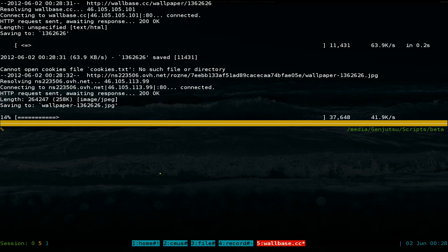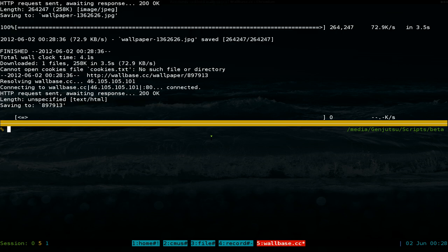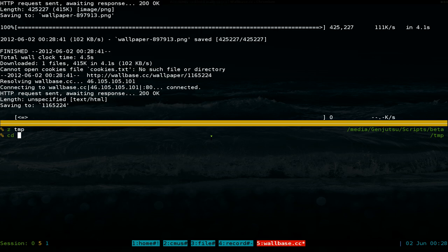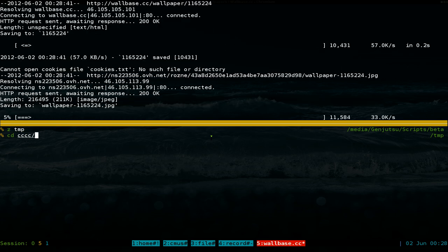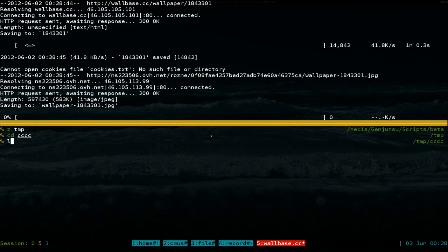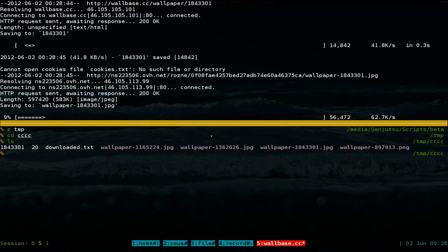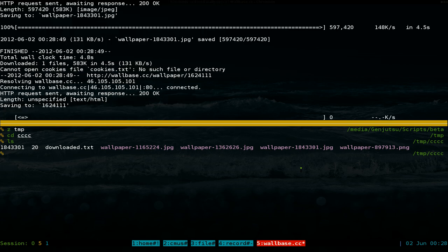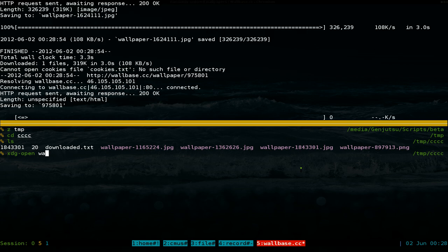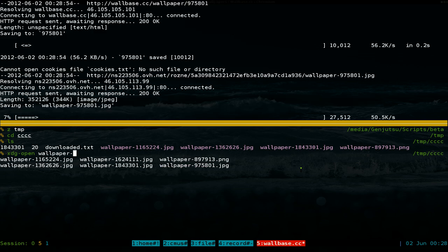And basically you'll just download it using wget in here. And if I go into my temp folder and cd into the folder we made, CCC, listed out some files. And basically you'll list out all your wallpapers you're downloading. Let's open one of them. XDG dash open. Wallpapers. Right.